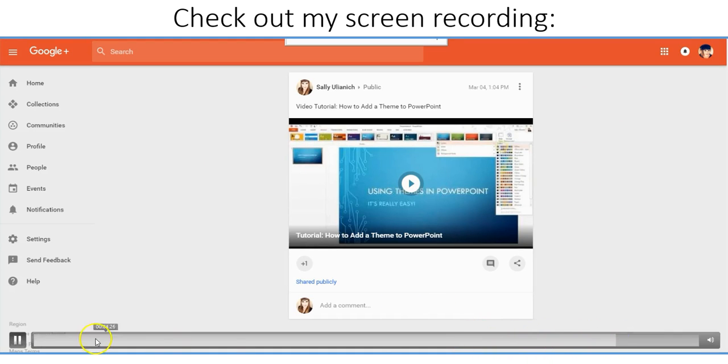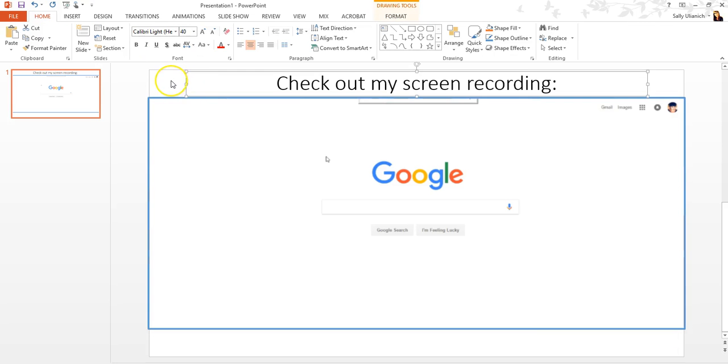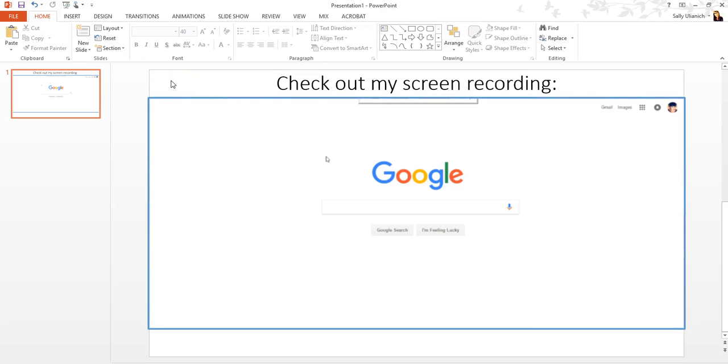So it's pretty cool. I'm going to hit Escape. So that is how you insert a live recording, a screencast of what you're doing on your computer, into a PowerPoint presentation. I hope this was helpful. Don't forget to subscribe to my YouTube channel for more helpful tutorial videos. Check out my website at sallyu.com, and have a great day. Thanks so much for tuning in.